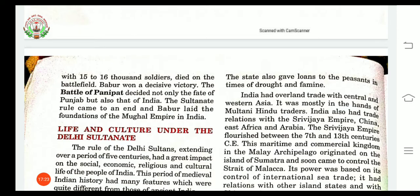Babar had a final victory. The Battle of Panipat changed the fate of Punjab and whole India too. With the death of Ibrahim Lodi, the Sultanate rule came to an end. And the King of Afghanistan, Zahiruddin Muhammad Babar, laid the foundation of the Mughal Empire in India.